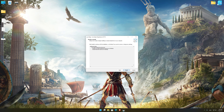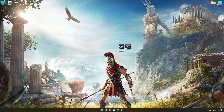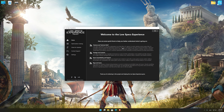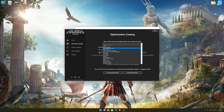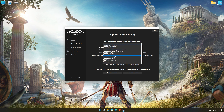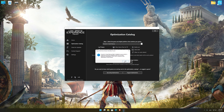First of all, start the installation process for the Low Specs Experience. Once it's done, start it from the newly created Desktop shortcut and select the optimization catalog. From the top of the menu, select the applicable digital platform, and then select Assassin's Creed Odyssey from this drop-down menu.